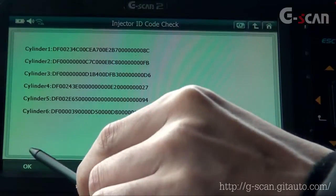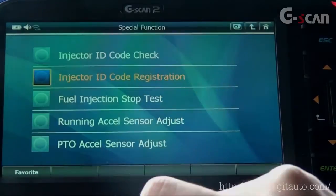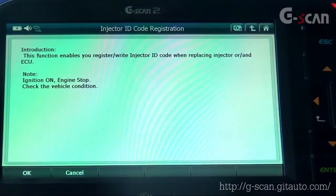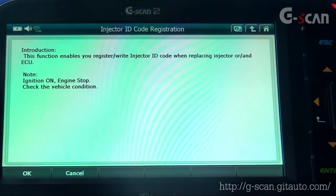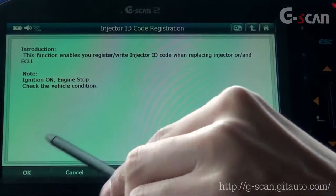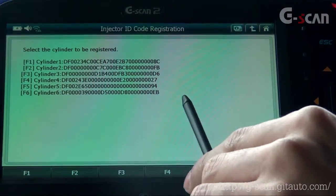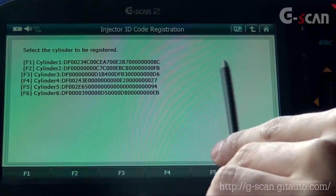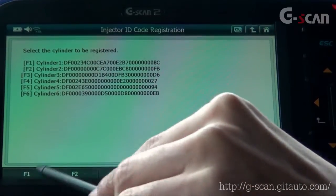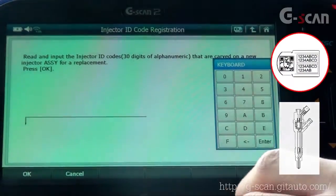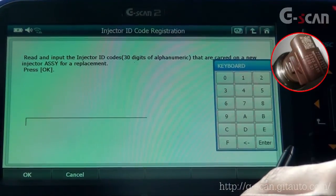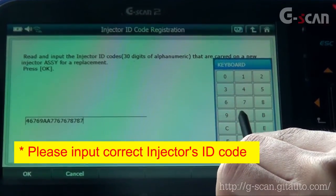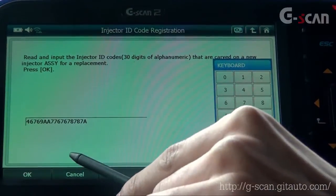Injector ID Code Registration: this function enables you to register or write an injector ID code when replacing an injector or ECU. You have to set ignition on and engine stopped. When you're ready, press OK. You can see each cylinder's injector codes already registered in the ECU. If you've replaced the cylinder one injector, you can press F1 and input the injector's ID code — the amount of digits would be 30 digits. When you're ready, press OK and then it will be finished.